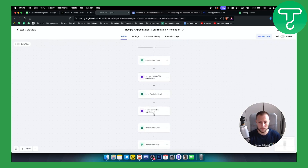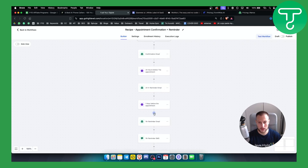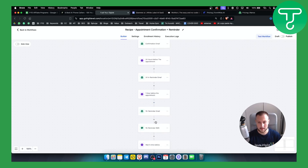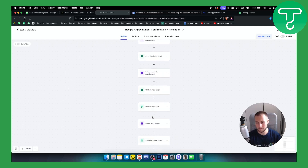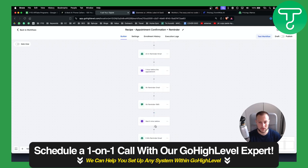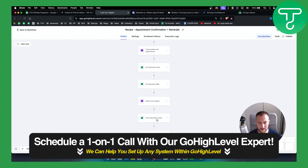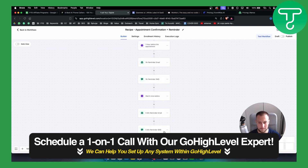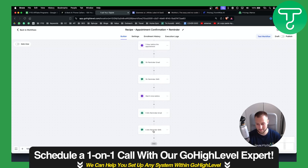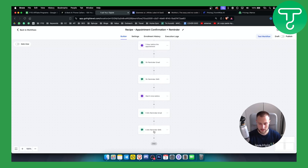Next, we wait one hour before the appointment and send a one-hour reminder email. Then we also have a one-hour reminder SMS as well. After that, we wait five minutes before the appointment and send a five-minute reminder email and a five-minute reminder SMS.